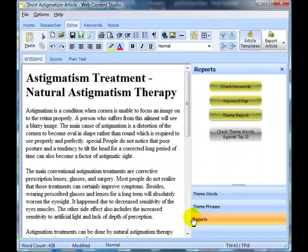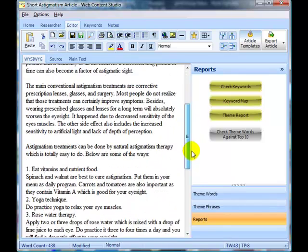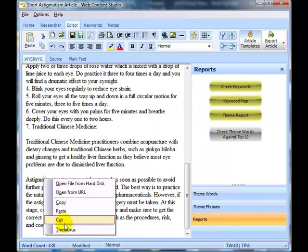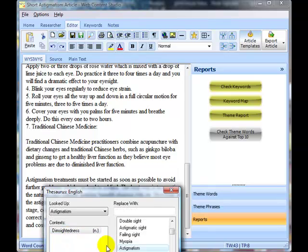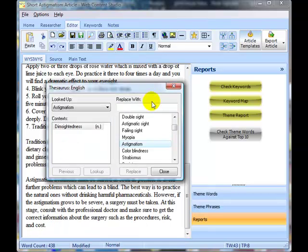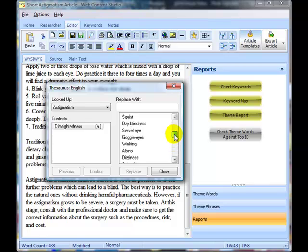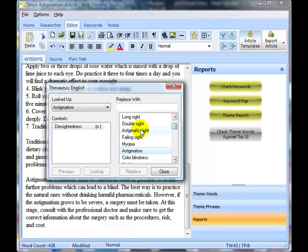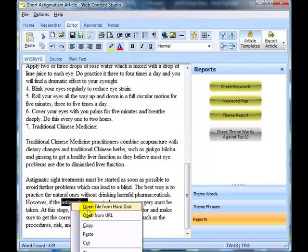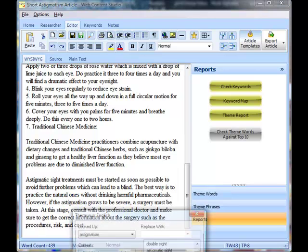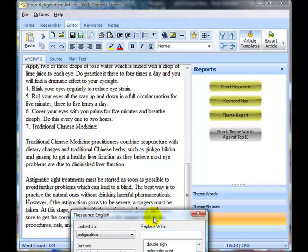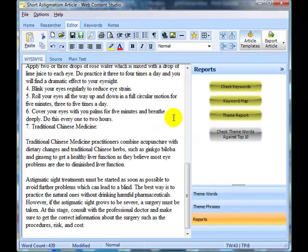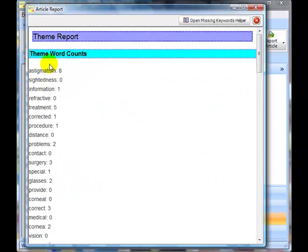Let's have a look for another astigmatism. We may not actually have too many synonyms for this. Let's just put astigmatic site again for that. That will bring us down to another one, and we'll change another one. If we run the theme report now, we see that warning has now disappeared.